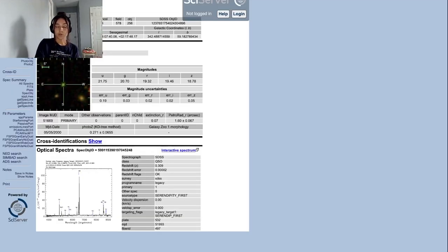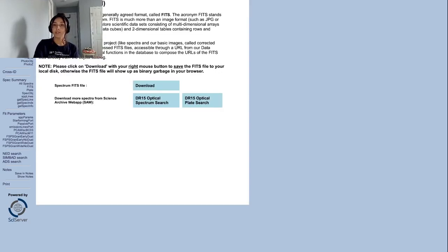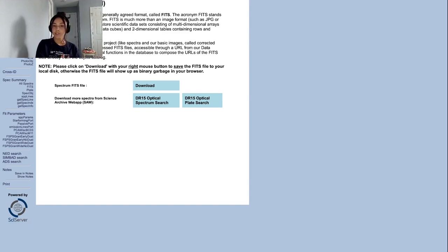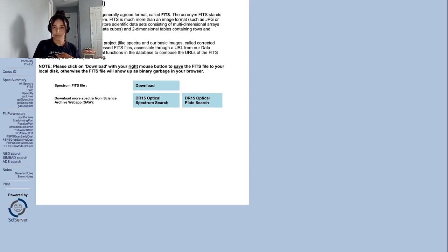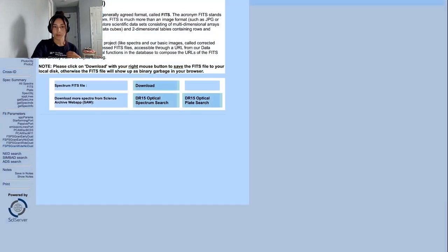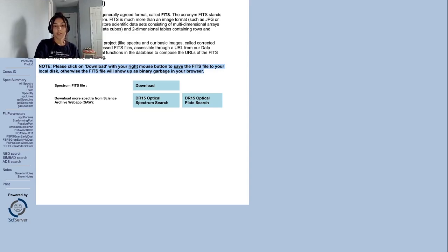If you go to the left hand side where it says spec summary and then go down to FITS, this will take you to where you can actually download the FITS file that contains the spectroscopic information for this source. Here you can click download. I just click download and it automatically downloaded to my download folder on my Mac, but they do note that some people have trouble with that, so you might need to right click download and save it to a specific directory. Just do whatever is correct for your system.